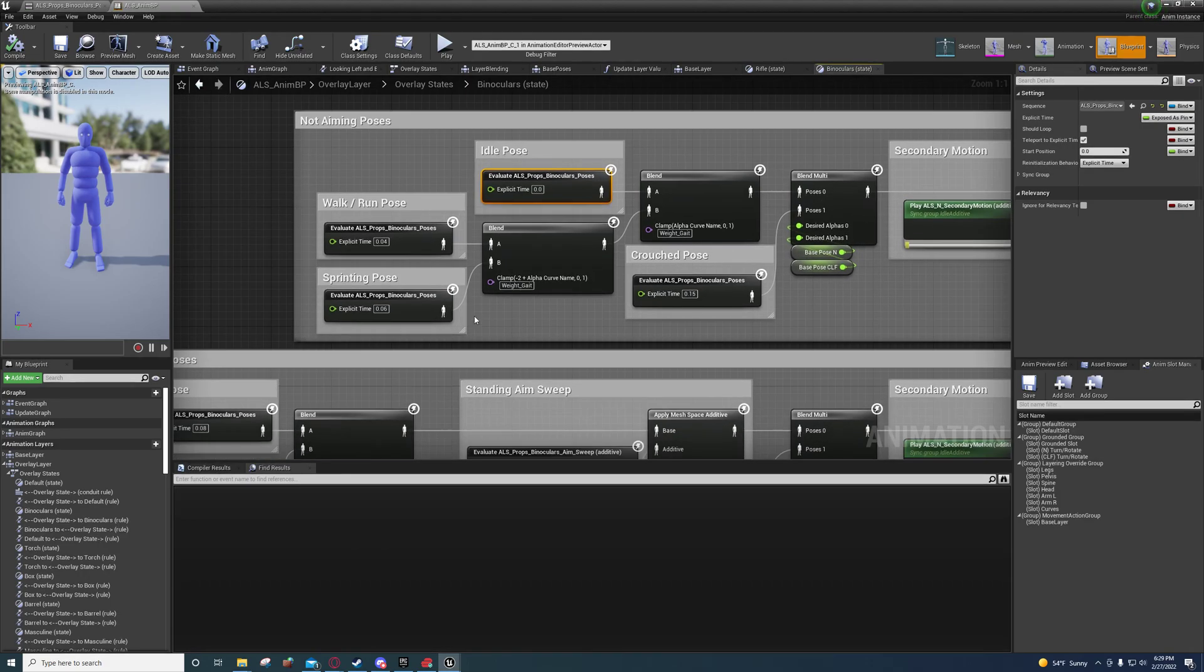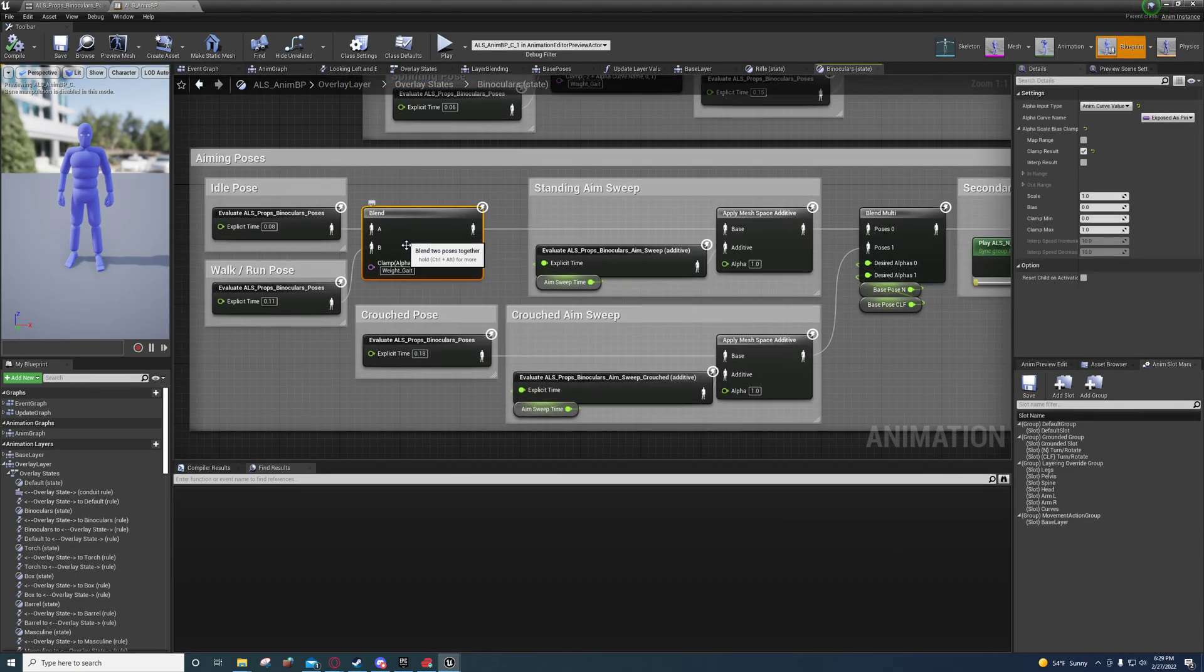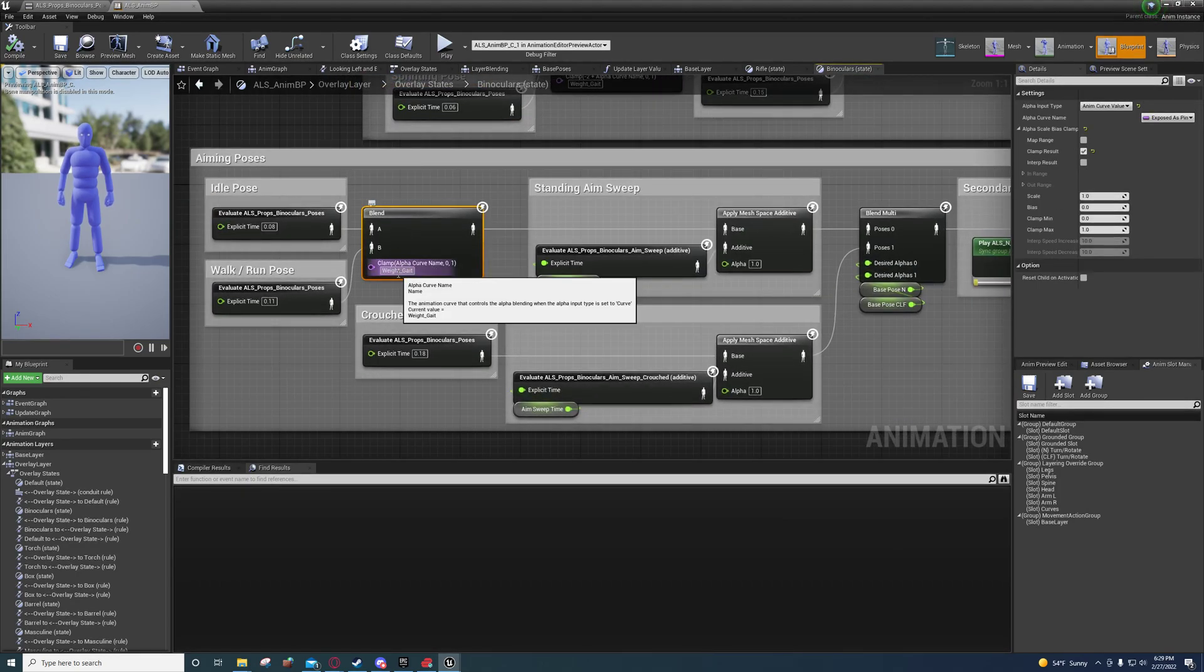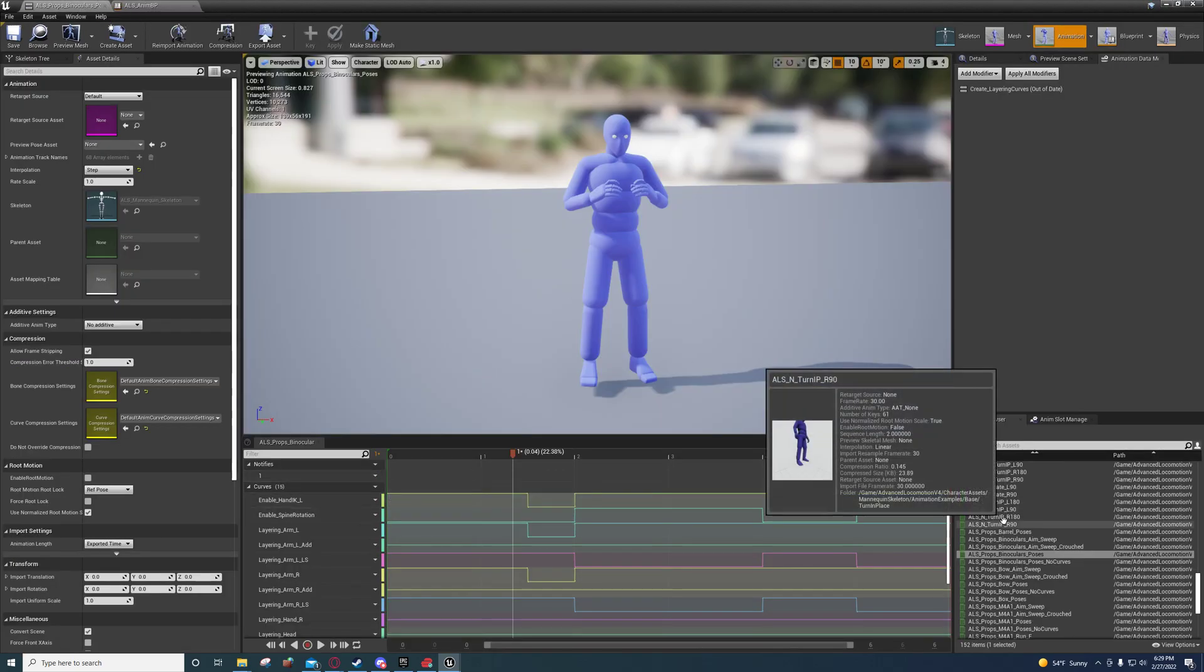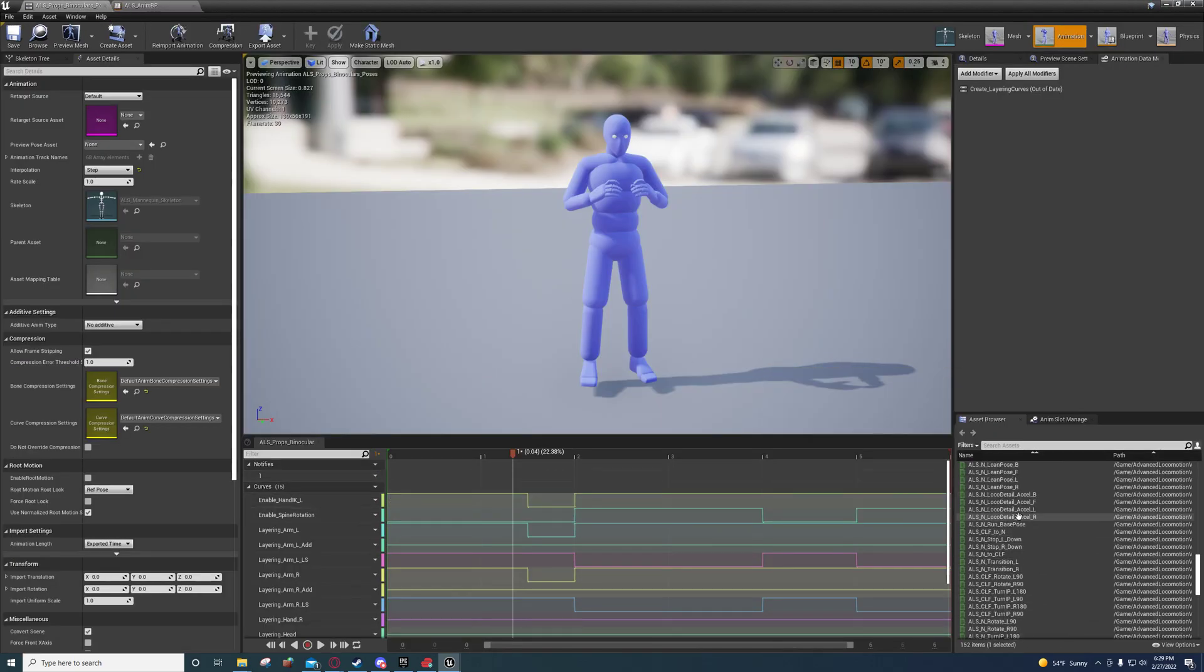And that's why you'll see that he has walking, running, sprinting, idle pose. And he's just blending that based off the weight gate. The weight gate gets set on each of the animations that control movement.